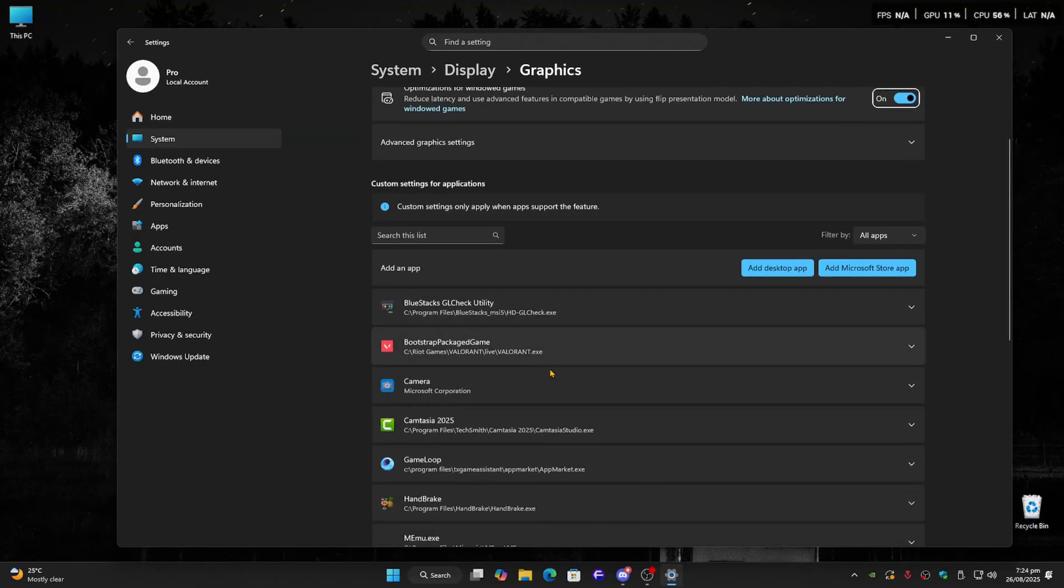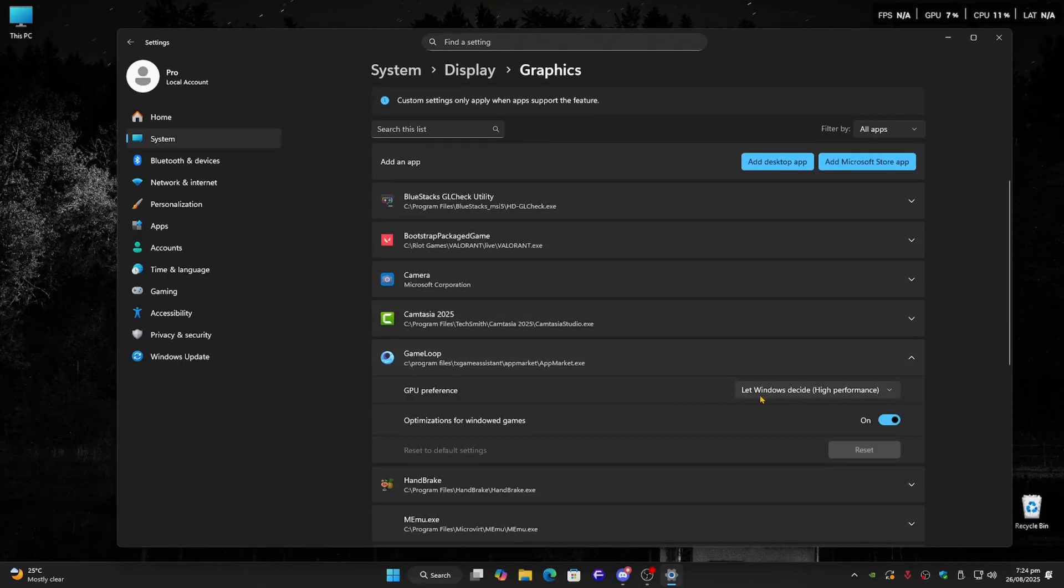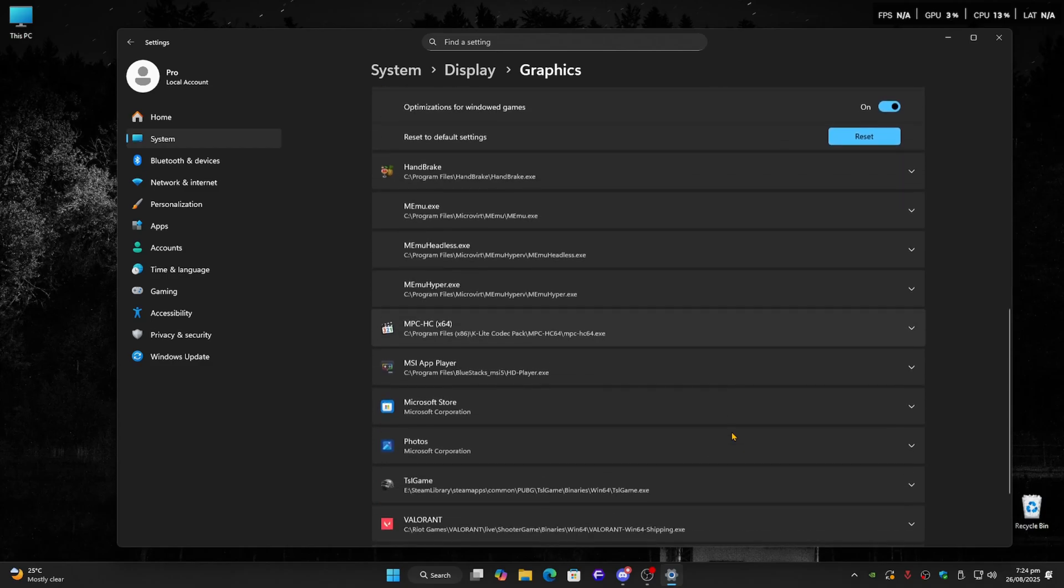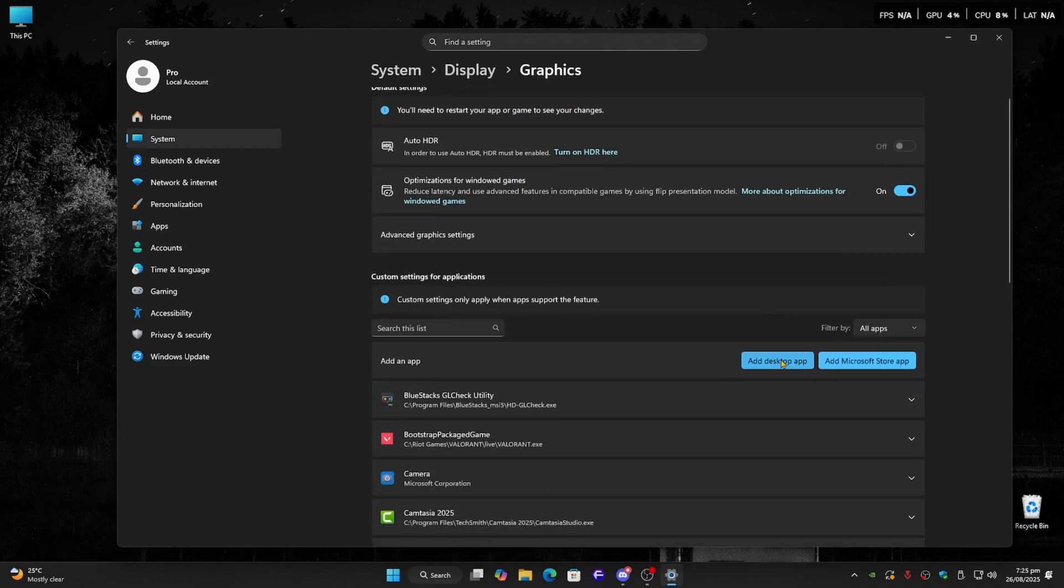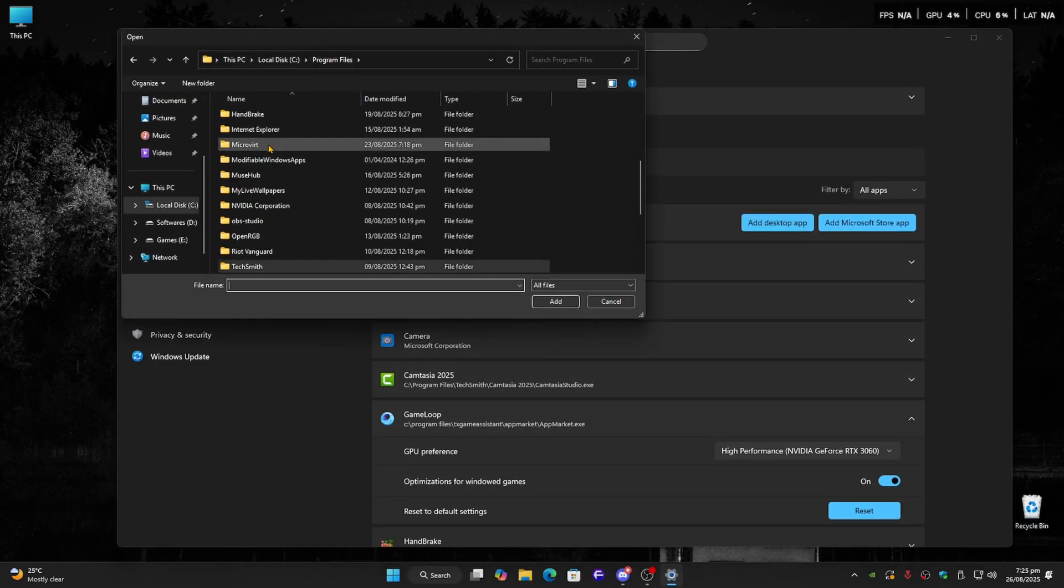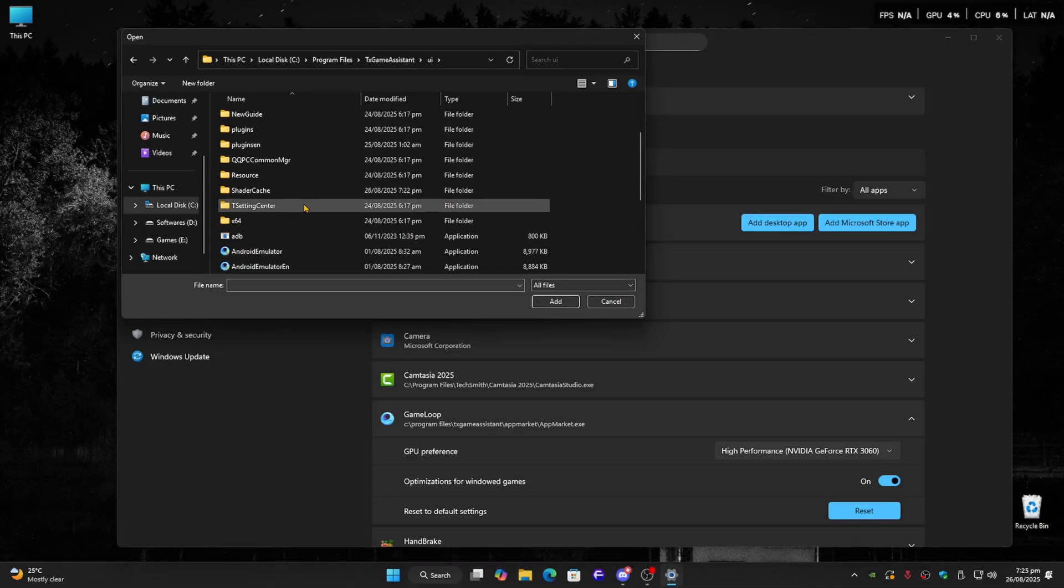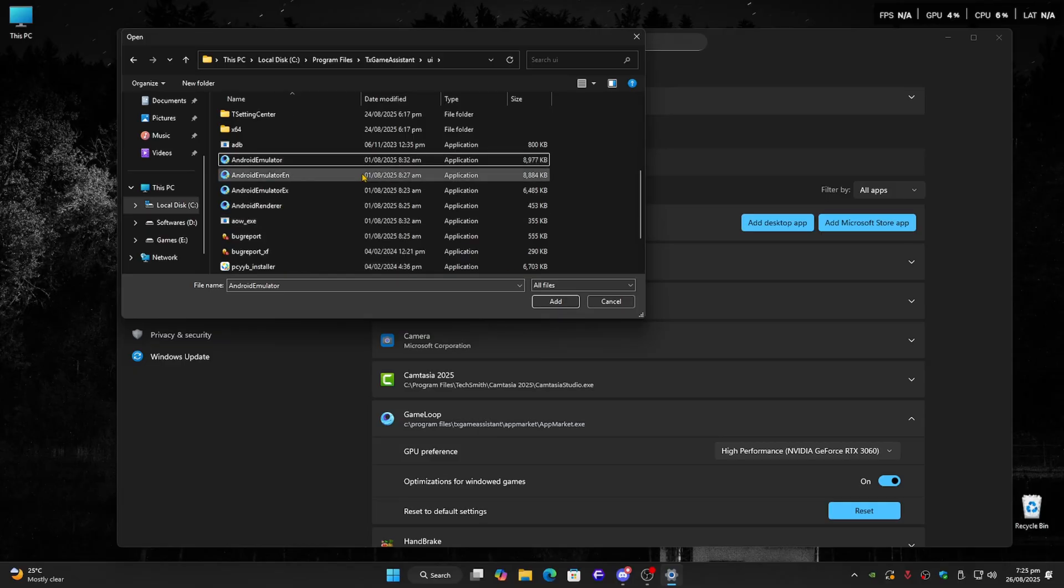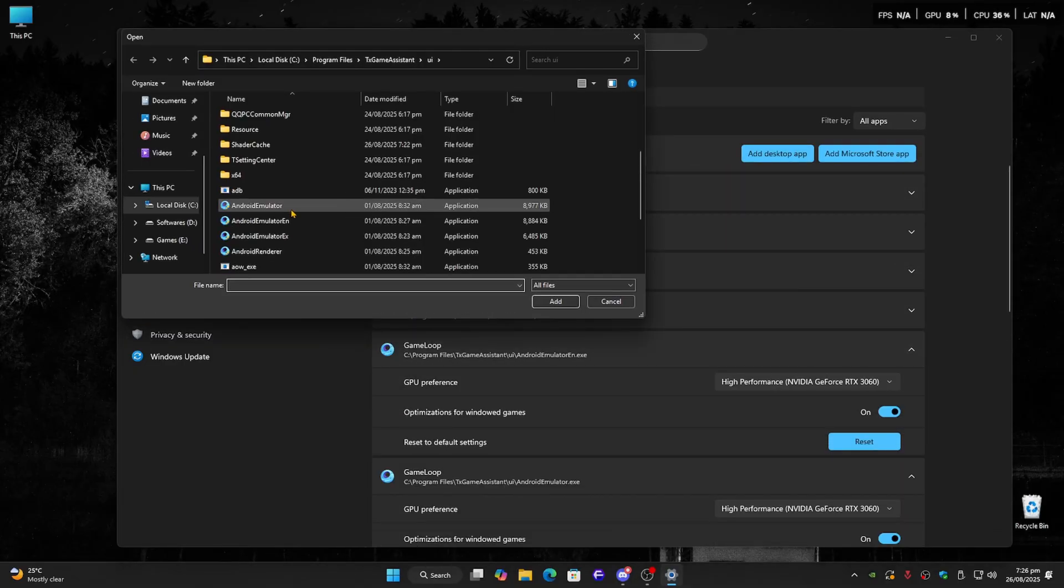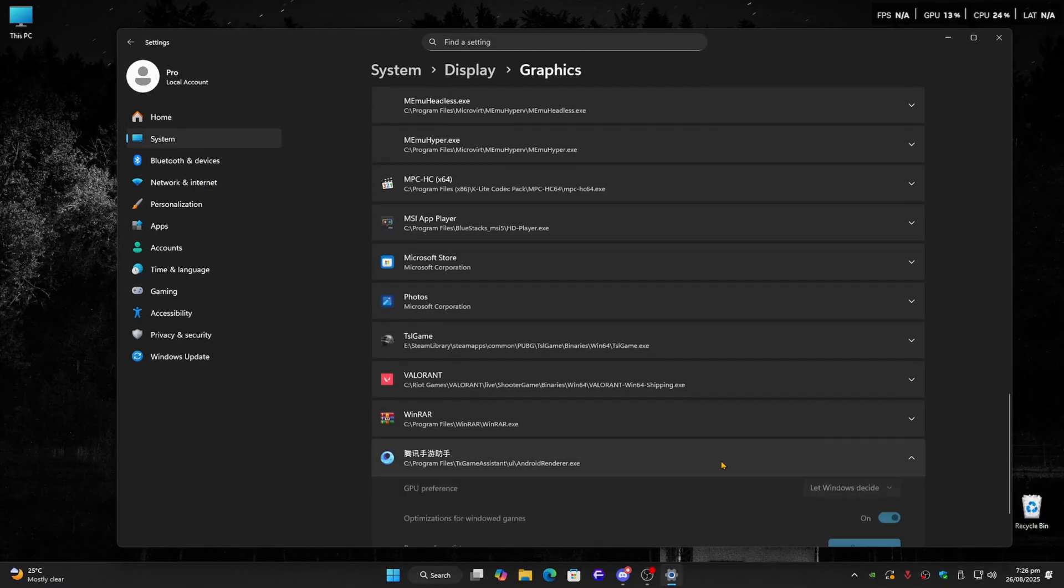Next, scroll down to Graphics Settings. Here's where we need to add GameLoop manually. By default, GameLoop installs inside Program Files, TX Game Assistant UI. Once you open that folder, you'll see a few files like AndroidEmulator.exe. Add all four of them one by one. This way, Windows will always treat GameLoop as a high performance app.